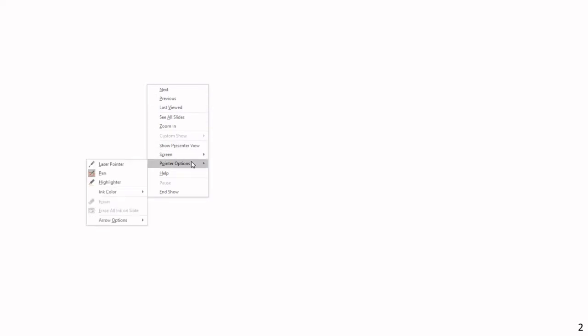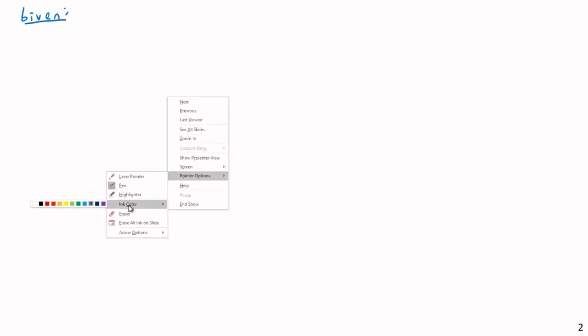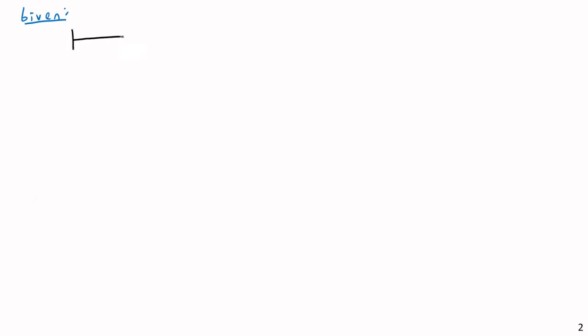So let us consider the following beam. This entire video is going to be working through one very long-form example. We have an interesting continuous span beam.